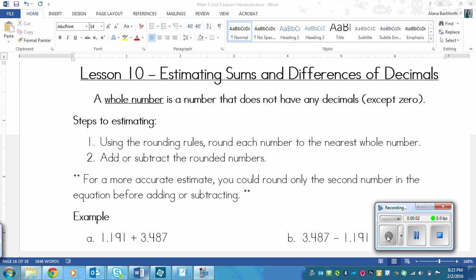This is a lesson on estimating sums and differences of decimals. Before we get started on the estimating, one thing that we need to be clear on is what a whole number is, because estimating decimals requires you to turn decimals into whole numbers.